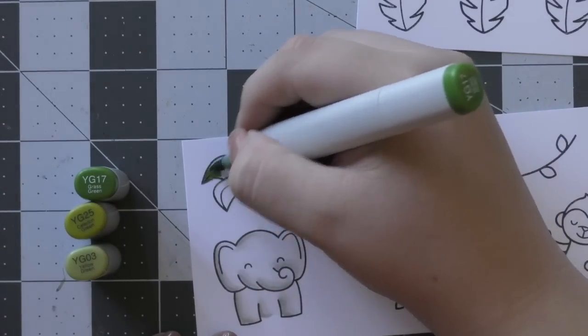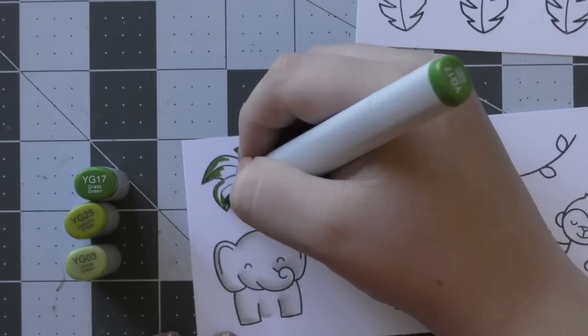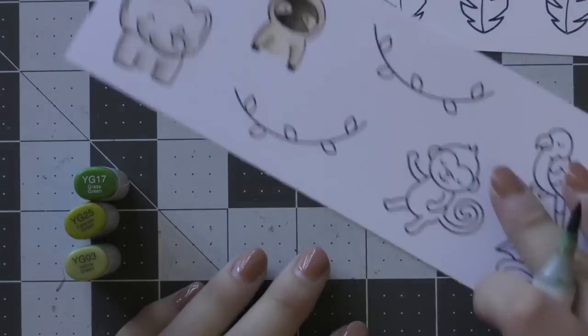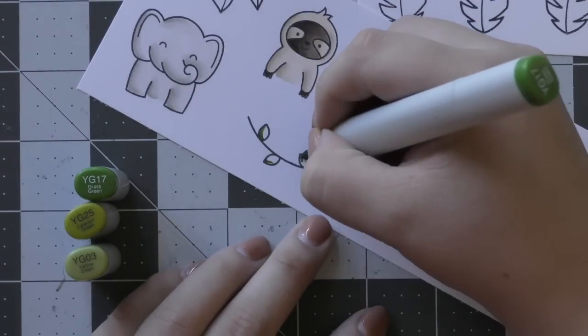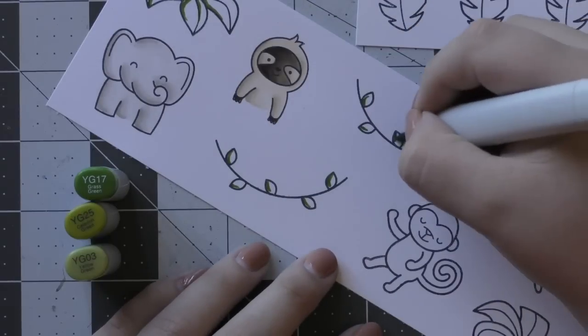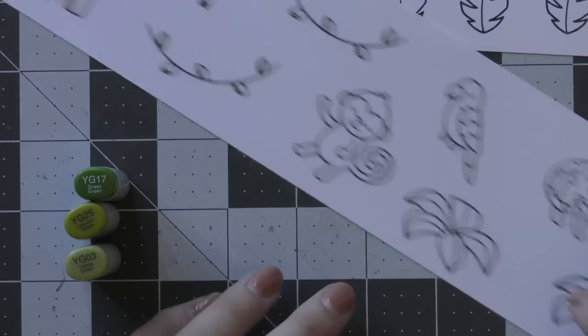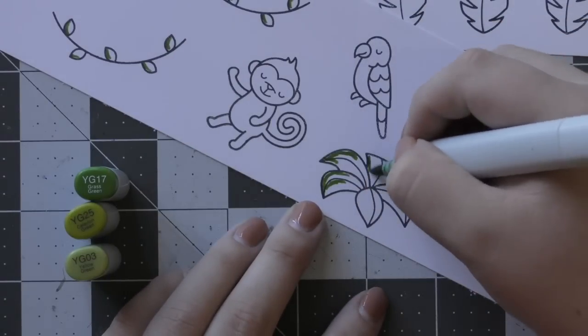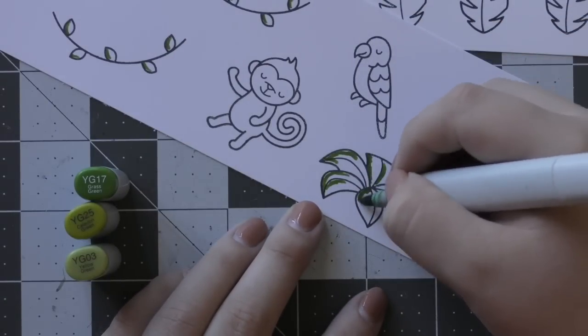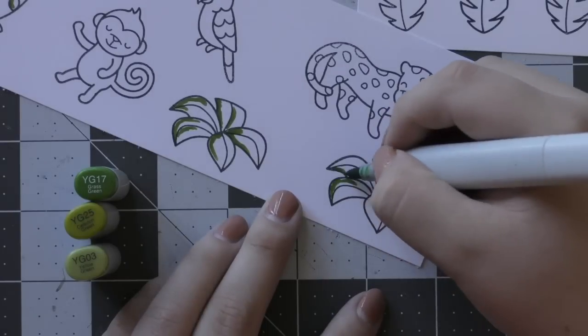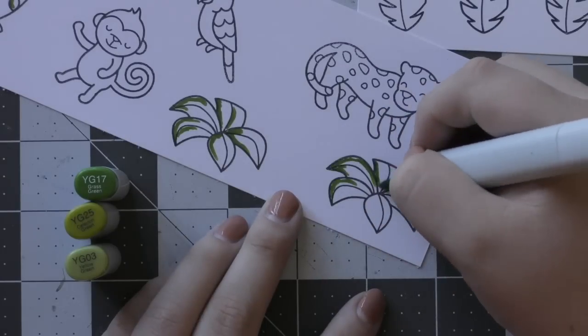I've started off coloring my Elephant, which I colored in with some very light grays. Then I colored in my Sloth using some E40s—some darker E40s for his face and claws and some lighter E40s for his fur and eyes.